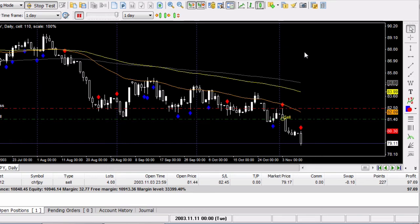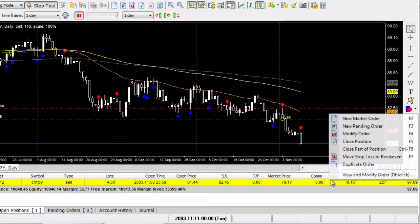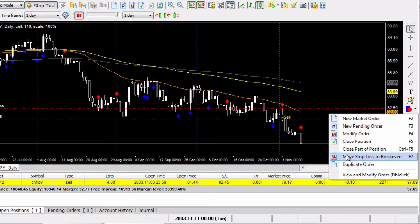Now, as you probably know, in Forex Tester 2, if you right-click on your open trade, you can move your stop to break even, which is great because it creates a fast way to move your stop quickly with F7.